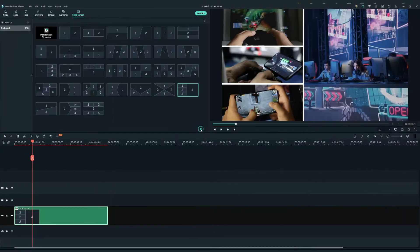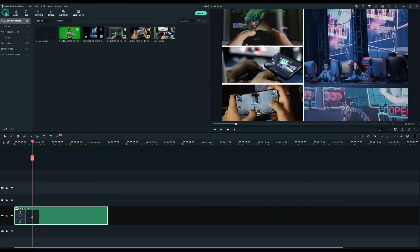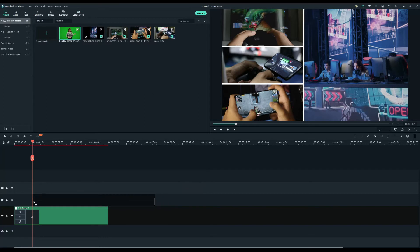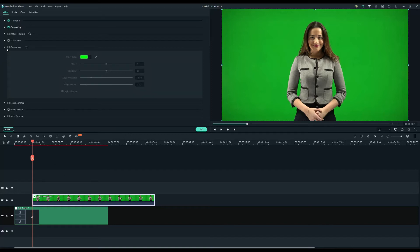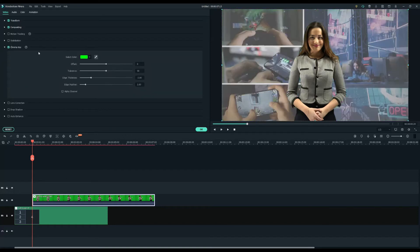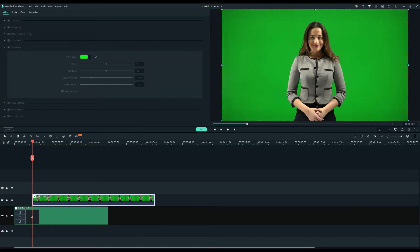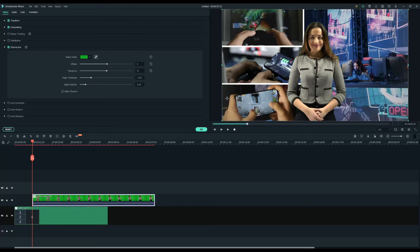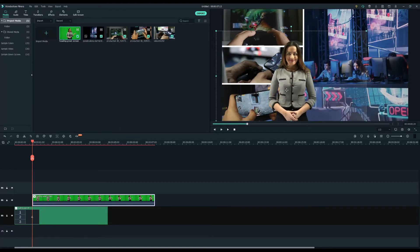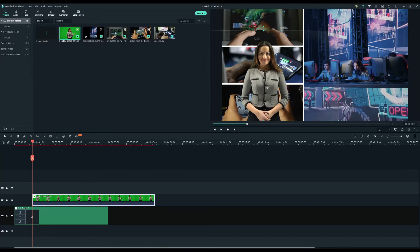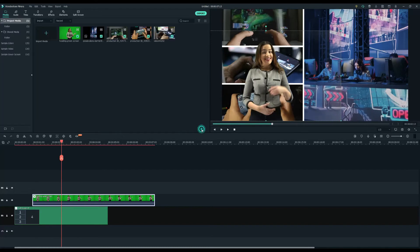Now, let's add the green screen footage. Click on the media tab and drag the green screen footage into the second video track. Double-click to open the editing menu and check the chroma key box. Use the eyedropper tool to select the green to key out the background. Don't forget to arrange the placement of your green screen video to leave space for the text board.